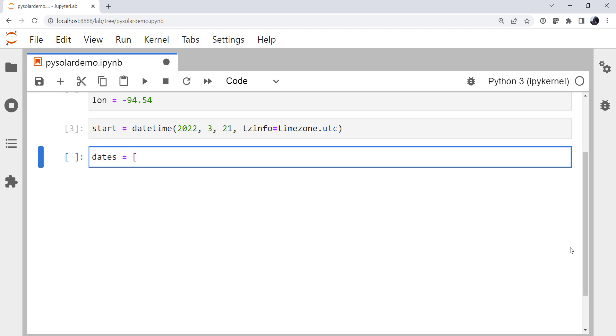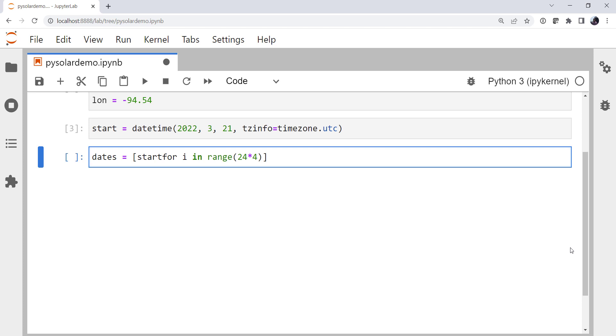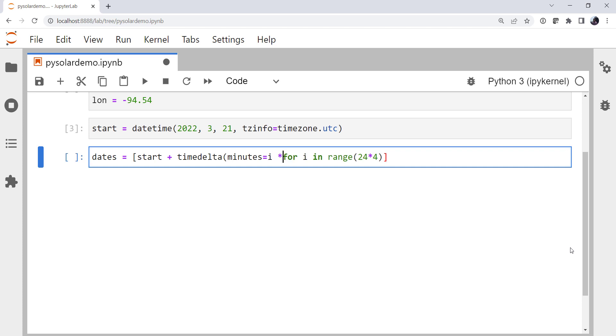Dates, remember our list comprehension is square brackets because we're making a list. The way that we would start our top of our loop, so for i in range, and I want to do 24 hours, 4 times an hour. So 24 times 4. That's how I would normally start my loop. And then what would go into my loop in the append goes before here. So it's going to be start plus timedelta minutes equal to i times 15. So it's going to take our start and add 24 times 4, 15-minute increments to it to create this dates list.